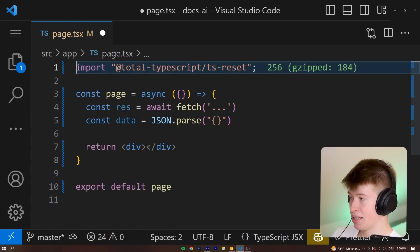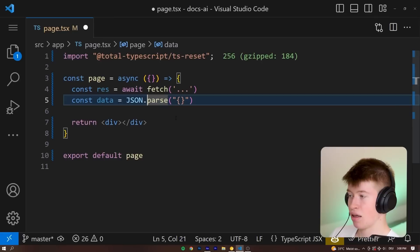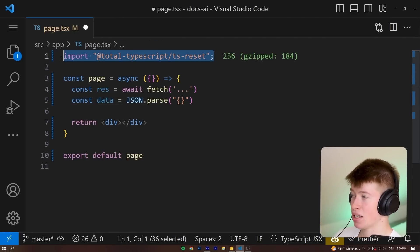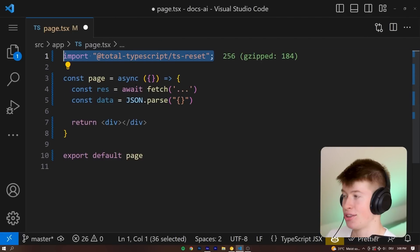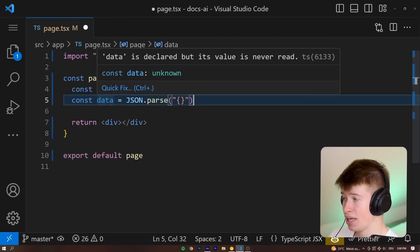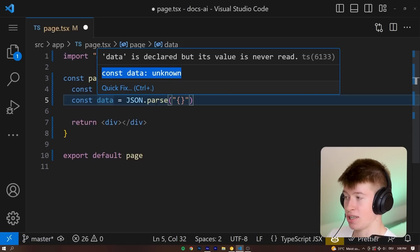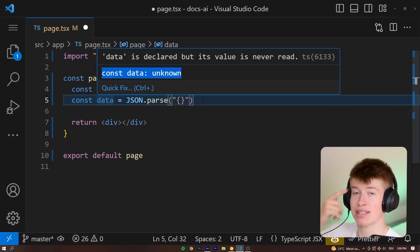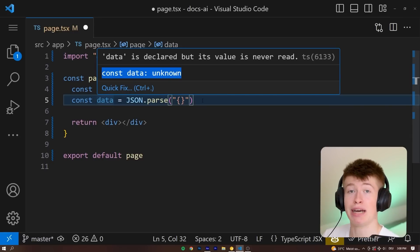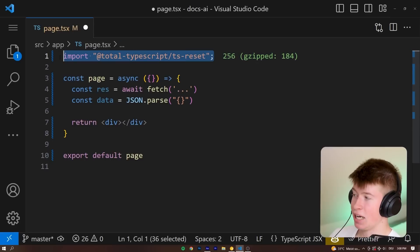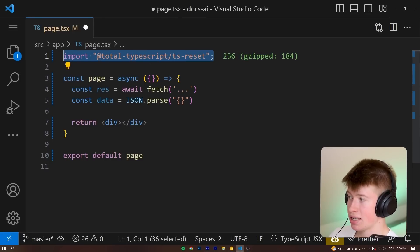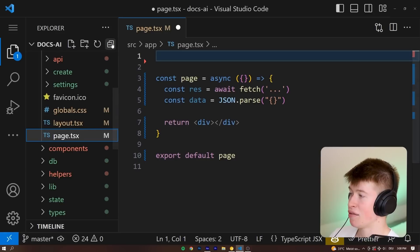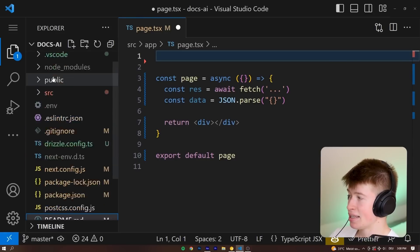All our parsing, all our fetches would be converted to unknown, forcing us to do an actual type check on them. So the proper implementation, if you want to use this in your project, is to not insert it at a page level. But instead, let's go into our source folder and declare a new folder called types.